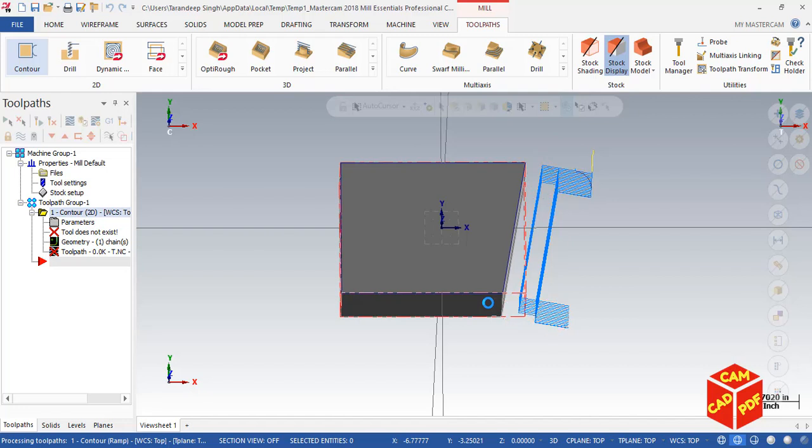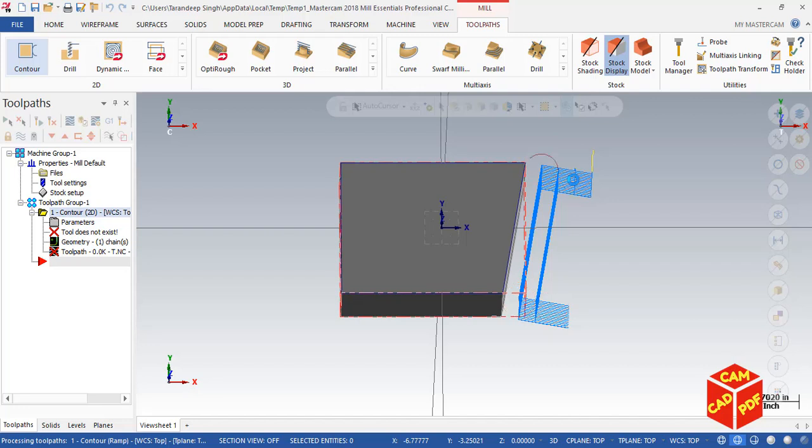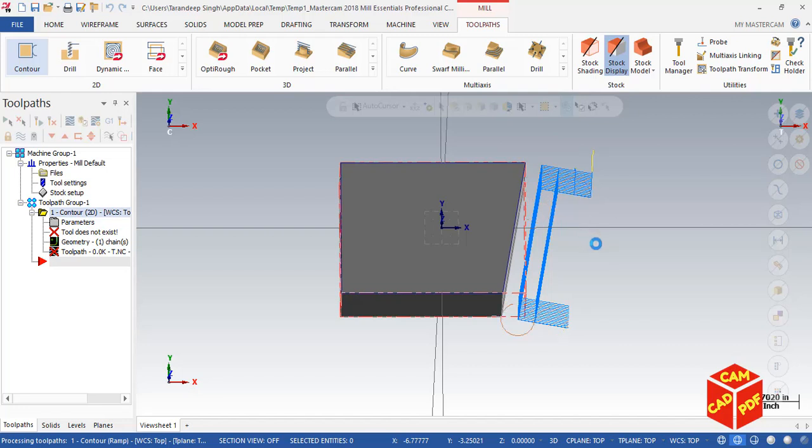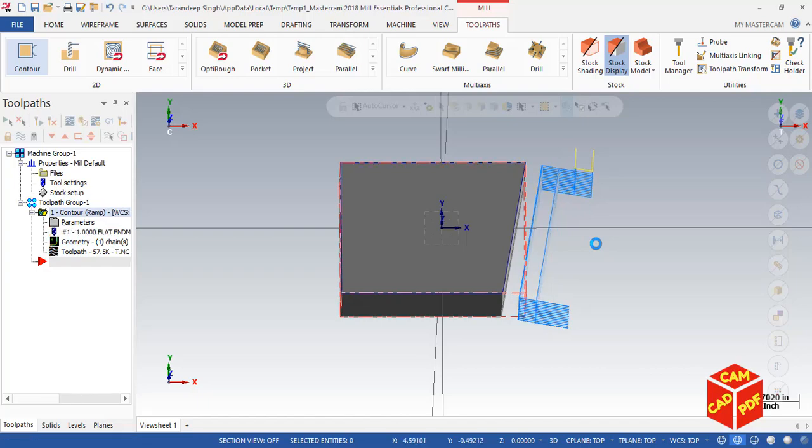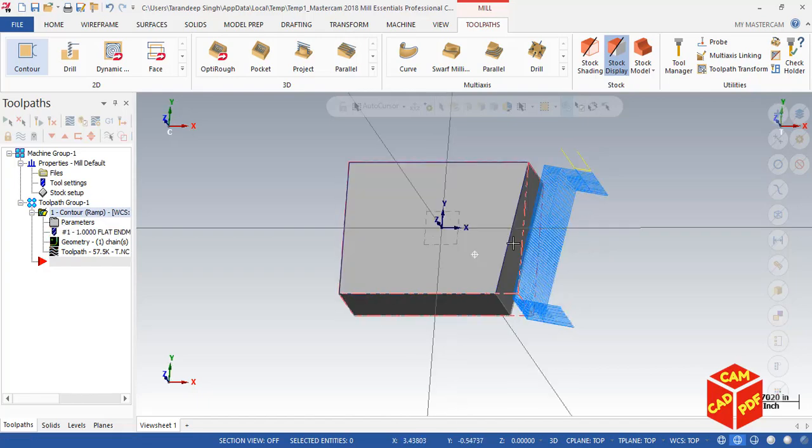You can see over here the toolpath is generated. These two are rough toolpaths going at a 2-degree angle from one side to another side, and then in the end, you can see one finish pass. The rough passes are still going on, and we're going to quickly see in a minute.